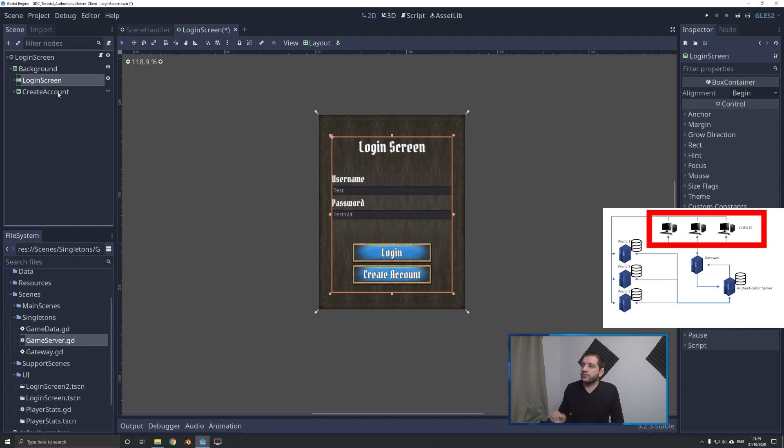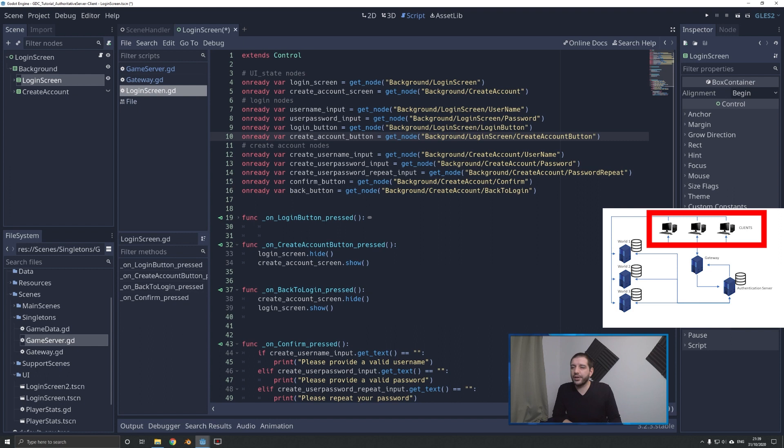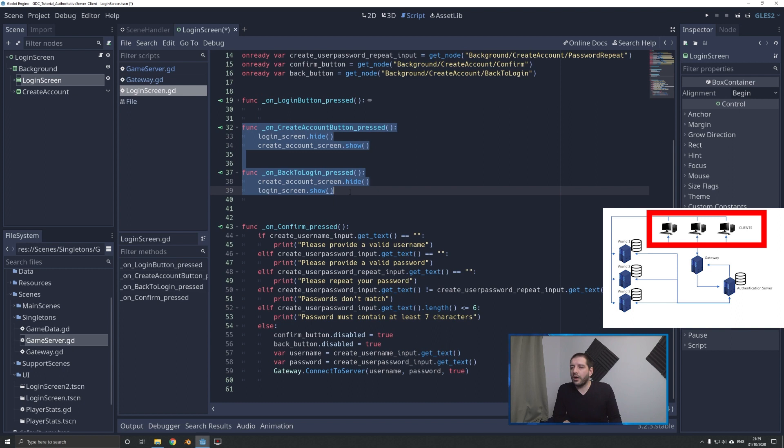On those screens, for the switching between the two, I've hooked up the signals of the back and create account buttons. On create account press, we want to hide the login screen and show the create account screen. And on back press, we do exactly the opposite — we hide the create account screen and show the login screen.